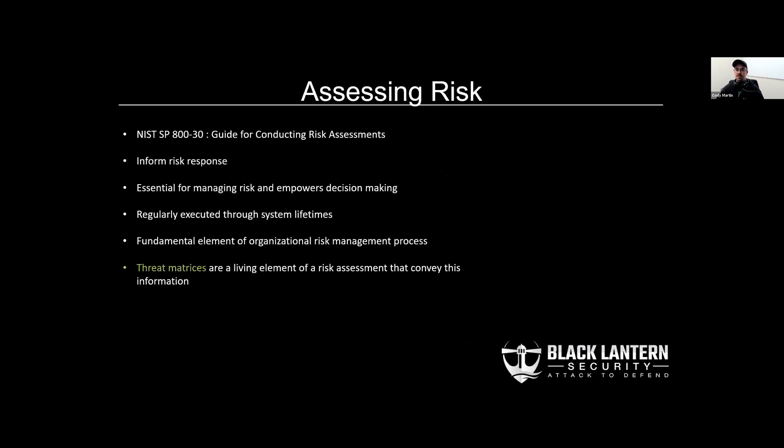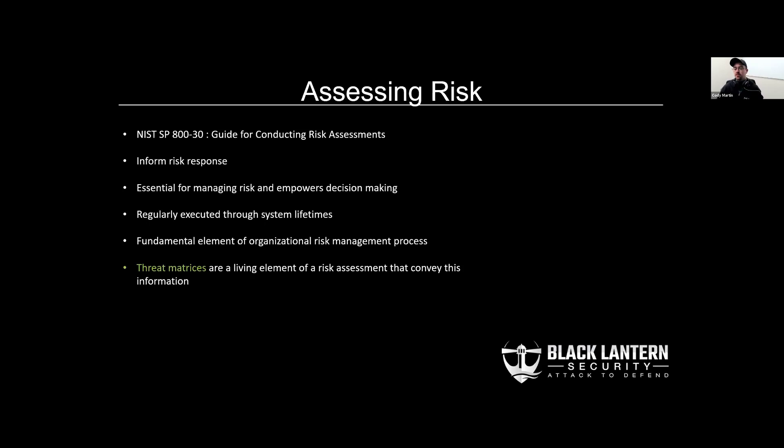When I'm talking about risk assessments, I'm referring to a NIST special publication, the Guide to Conducting Risk Assessments. These assessments are meant to be executed regularly as major elements of organizational risk management processes. One of the main products of these risk assessments are threat matrices.